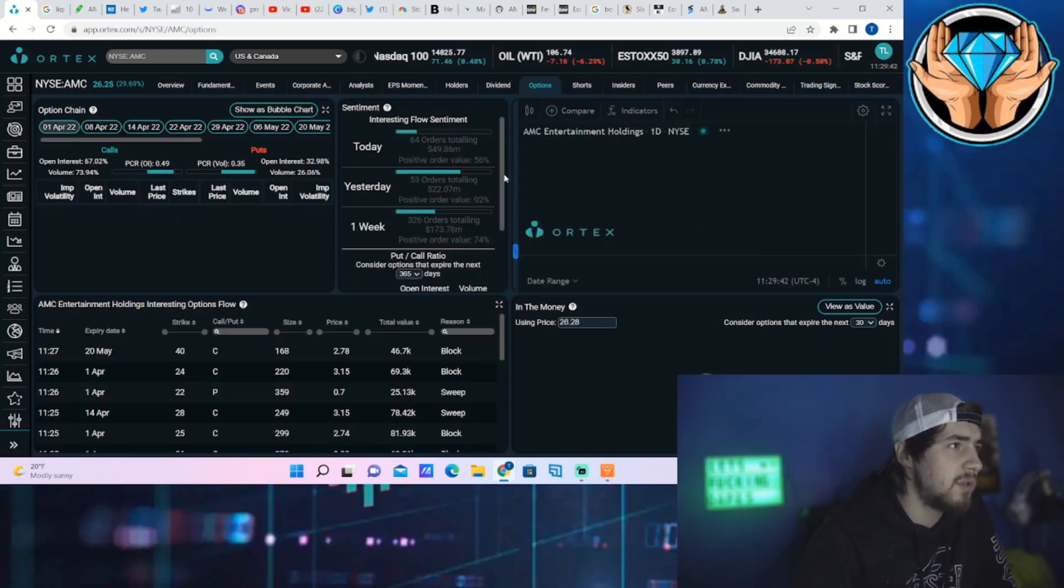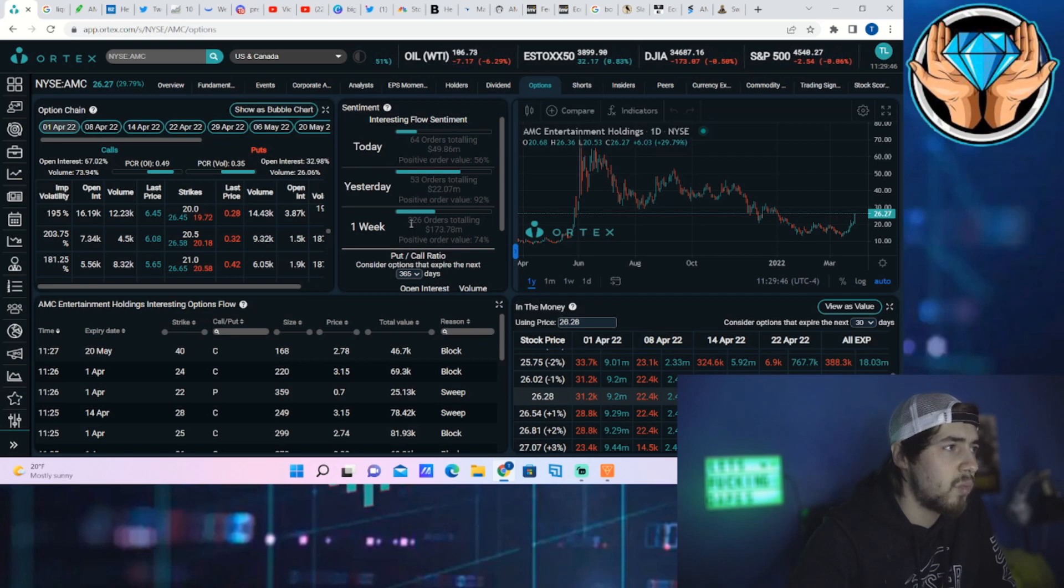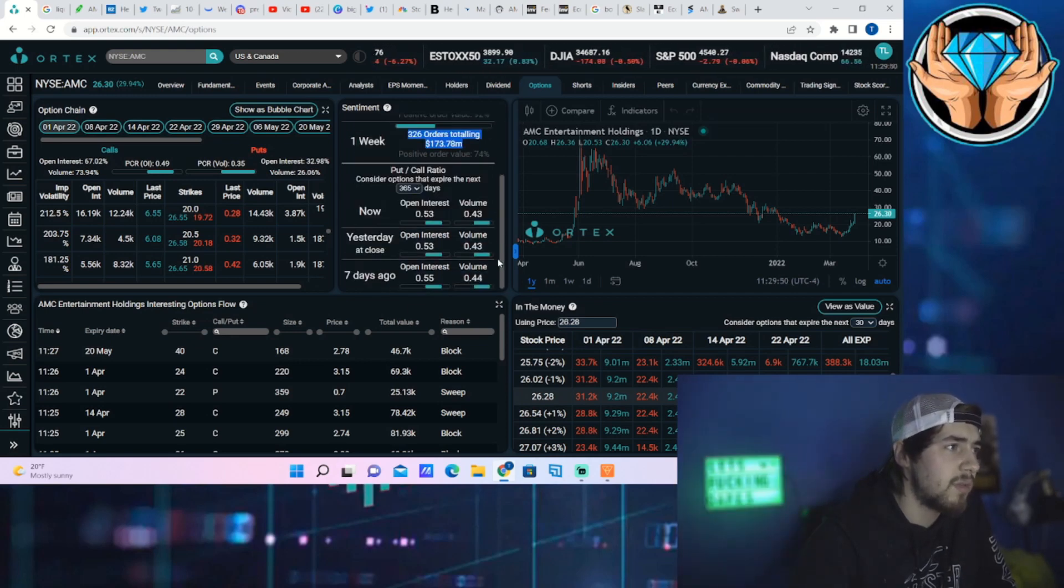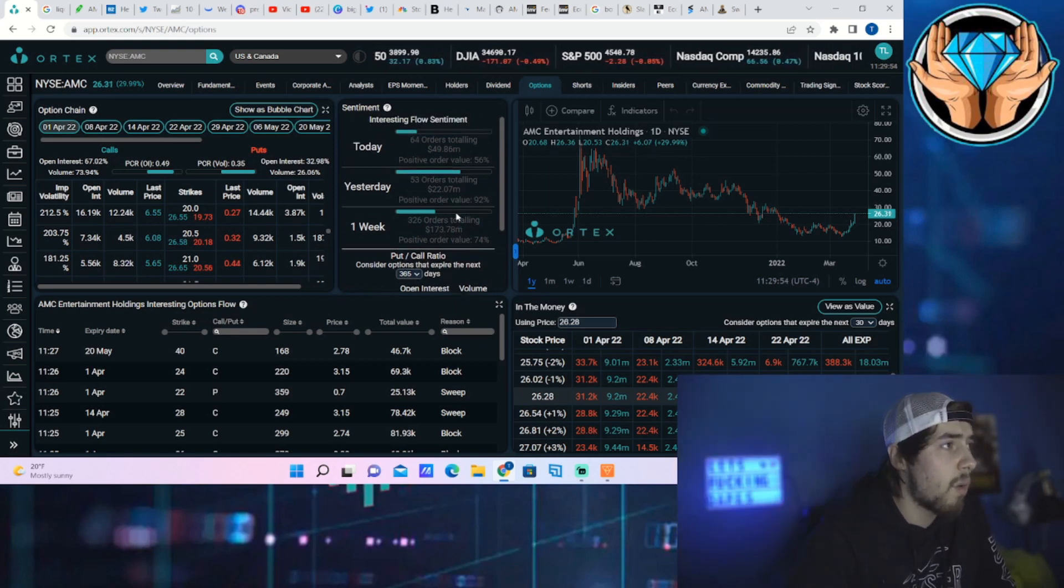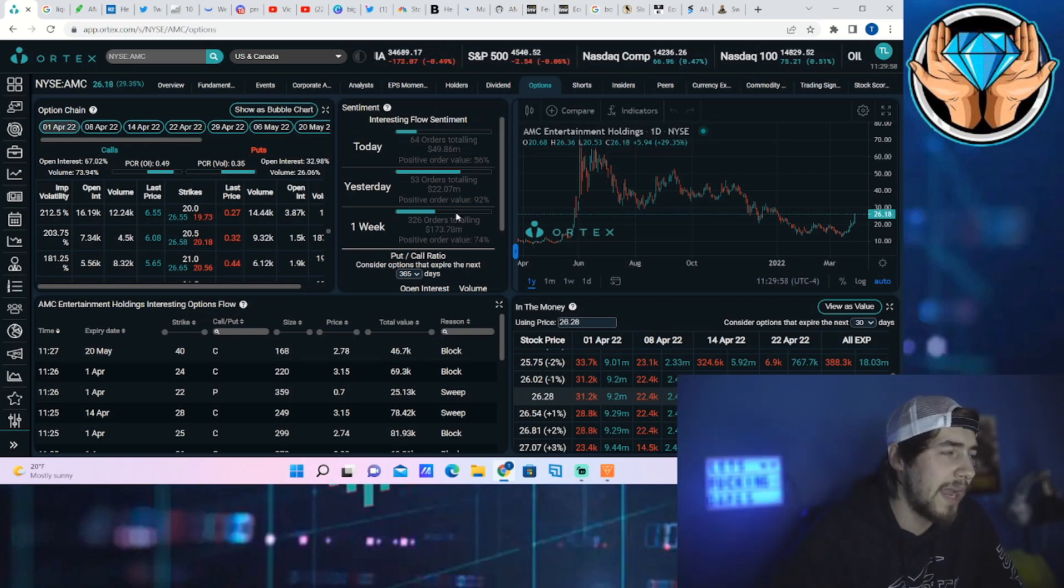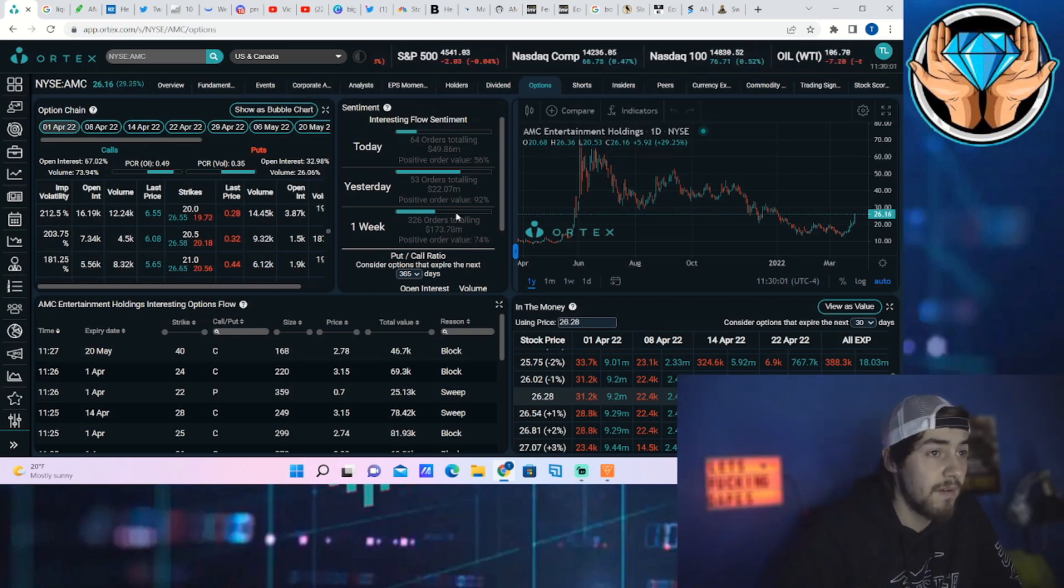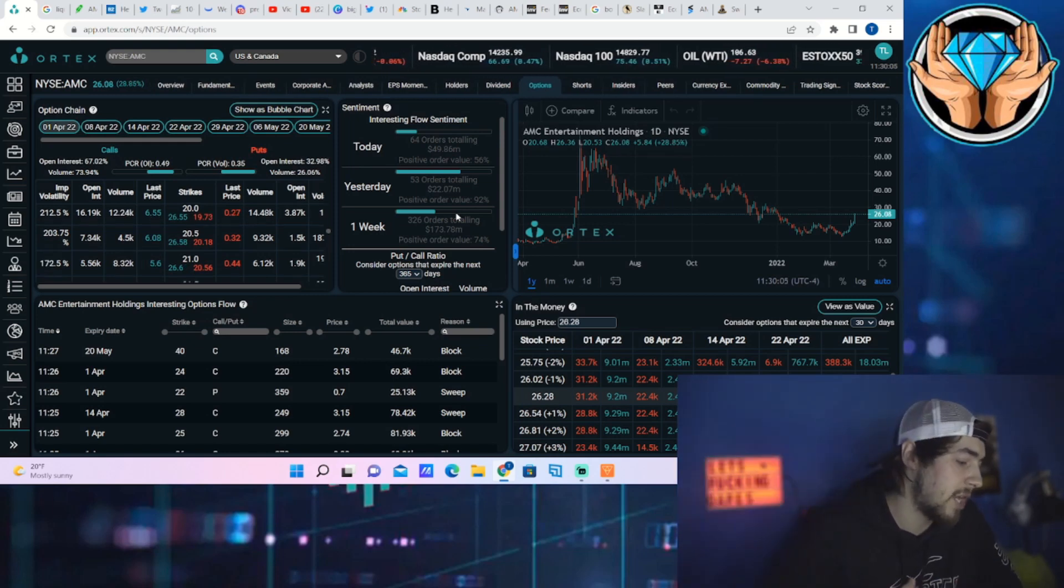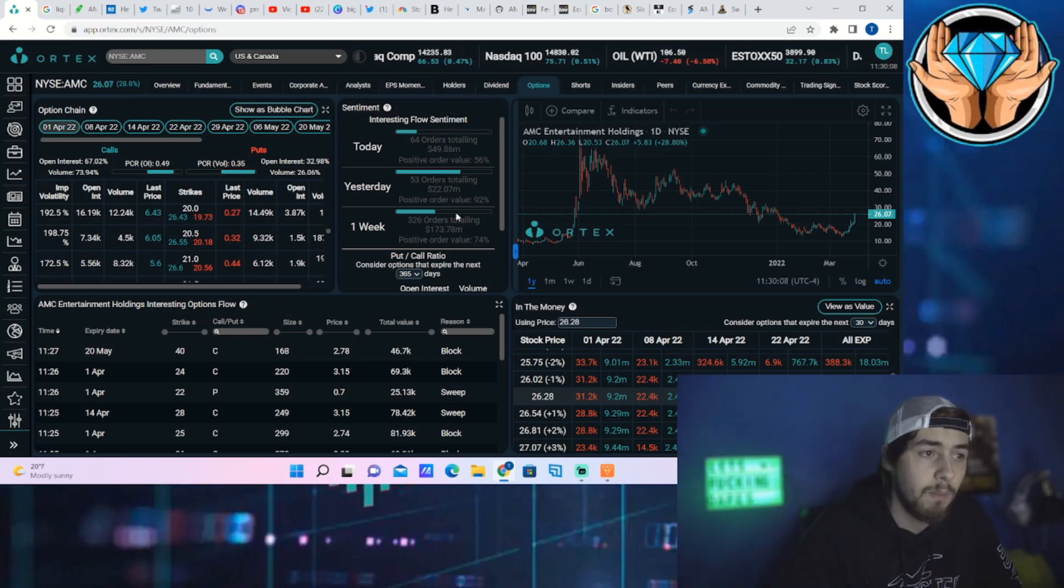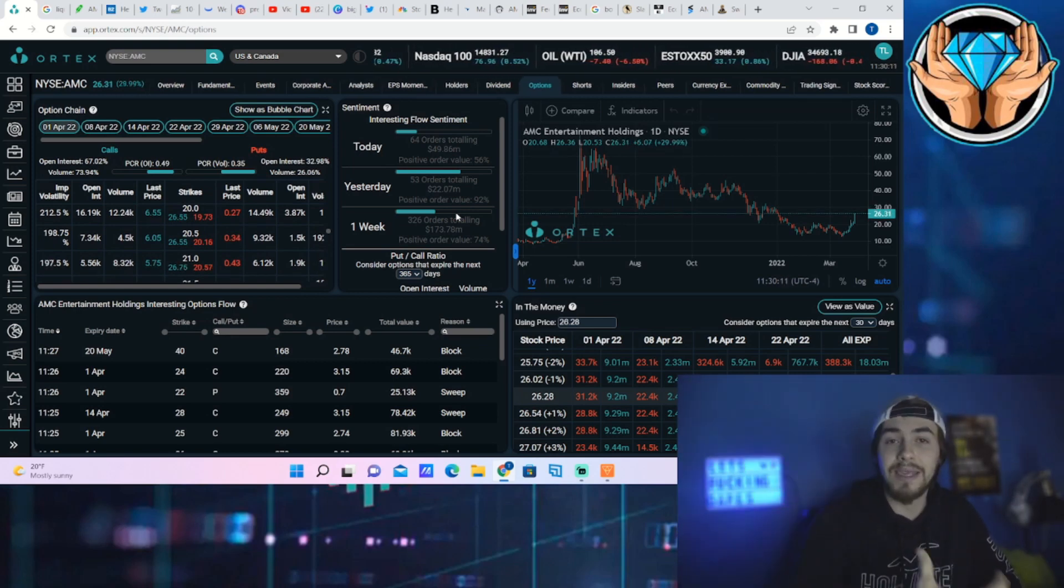If we do take a look at the option activity for the institutional investors, you can also see it's been very high over the past week. 362 orders totaling $173.78 million, positive order value of 74 percent. 64 orders totaling $49.86 million, positive order value of 56 percent. So you're seeing a lot of institutional option activity as well.